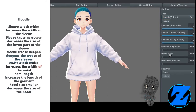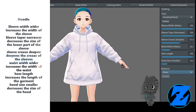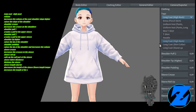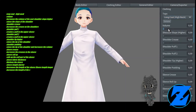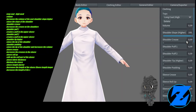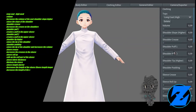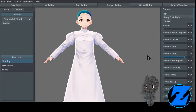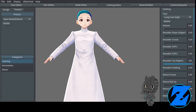Hoodie — sleeve width wider increases the width of the sleeve, sleeve taper narrower decreases the size of the lower part of the sleeve, sleeve crease deepen deepens the crease of the sleeves, waist width wider increases the width of the waist, hem length increases the length of the garment, hood size smaller decreases the size of the hood.